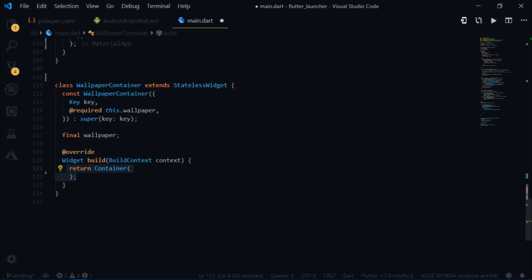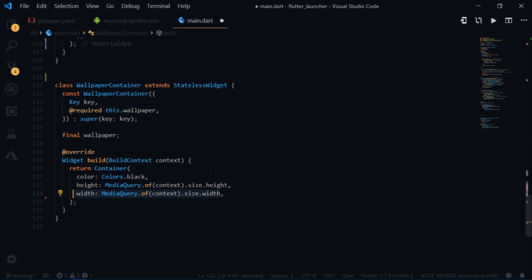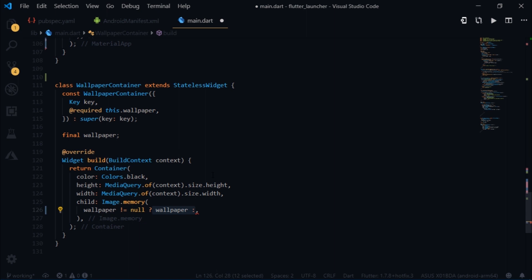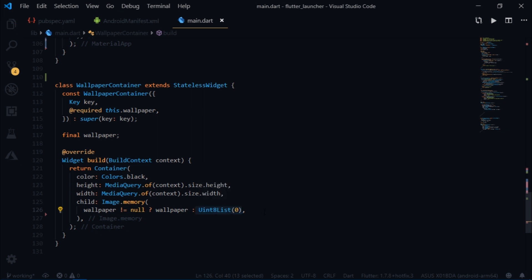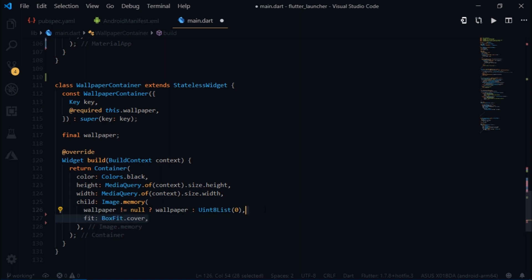Now inside of the builder method I will return a container, give it a black color, set its height to the height of the screen using media query, and set its width to the width of the screen using media query as well. Then for the child I'll write image.memory. We want to show a wallpaper if the current value of the wallpaper is not null, but if it is null then we want to show this. You would need to import dart typed data package to access this class. The wallpaper value which is returned to us is in bytes. And in Dart, bytes are represented using this class. Image.memory parses these bytes to process the image. Then I will set the fit property to boxfit.cover.